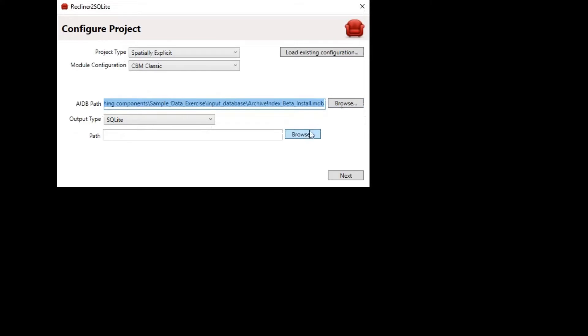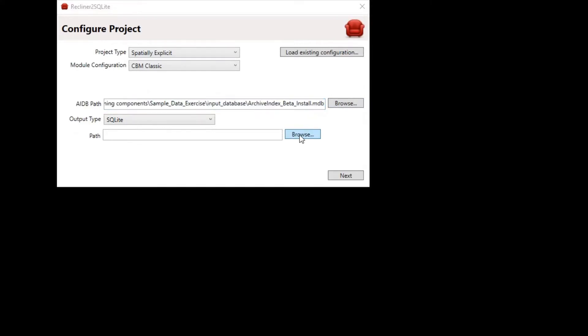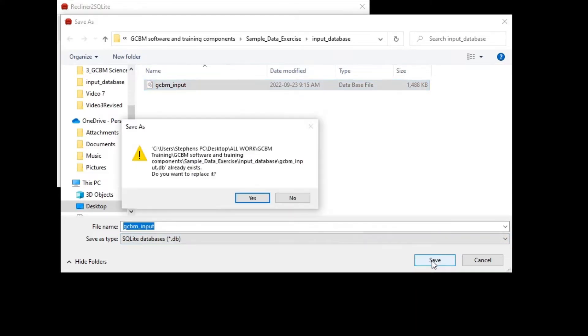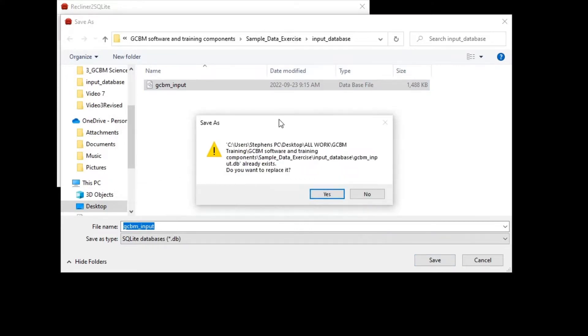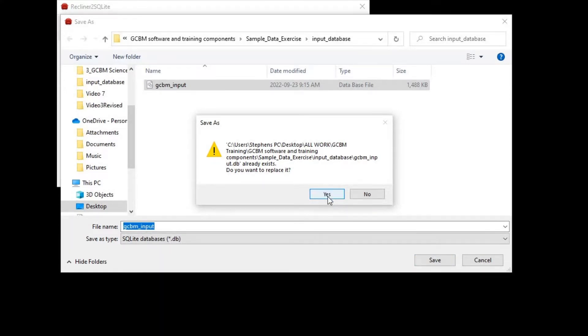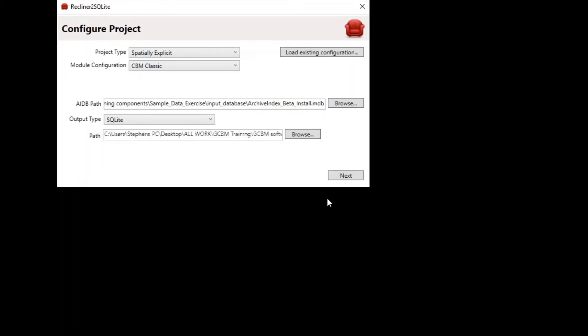The next step is to choose the output path. This is the SQLite database that we will be generating. Click on the browse button next to the path box and browse to sample_data_exercise\input_database and select the GCBM_input.db file. We're just going to overwrite the existing one. Our automatic configuration tool expects the GCBM_input database. Just make sure to use the same name. Answer yes to replace it. Then click on the next button.